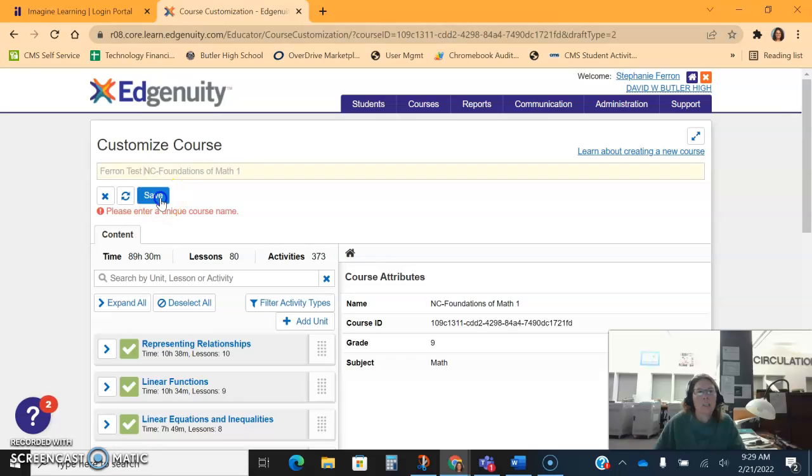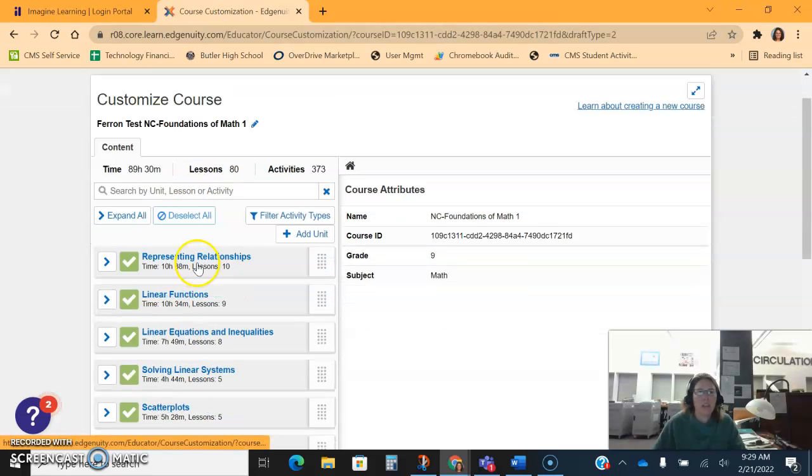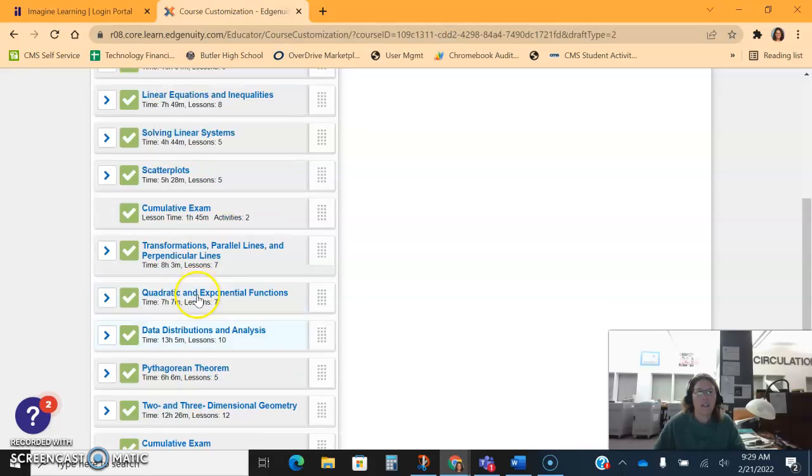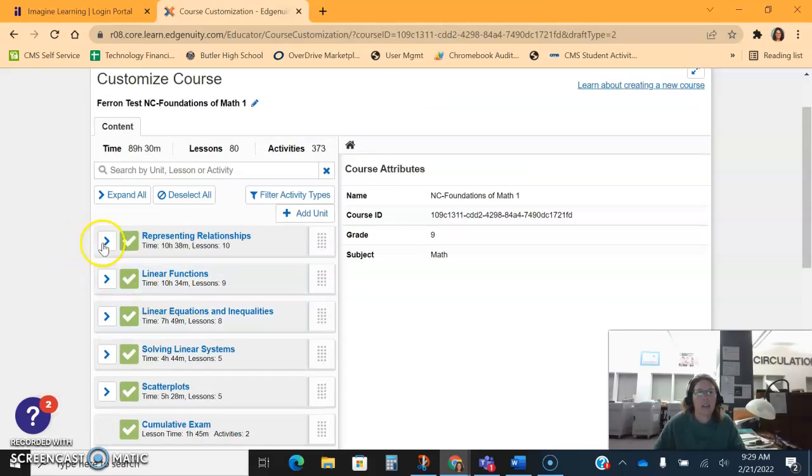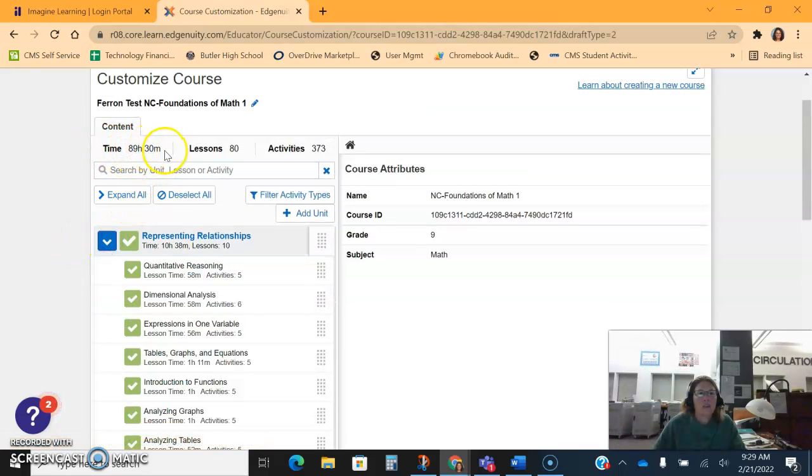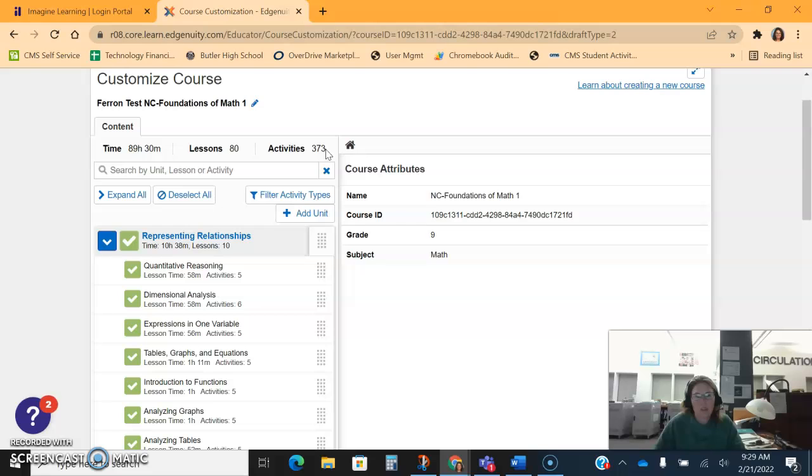Hit save, and then the next thing you have is you have all the content which you can expand as needed. If you'll notice, it tells you the total number of hours and minutes, lessons and activities that are available in this course. Remember, this is the entire course. In just a moment I'm going to show you how you can enable prescriptive testing, so if a student has already mastered a particular content then that will exempt them out of the lesson.